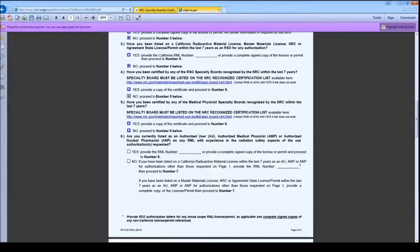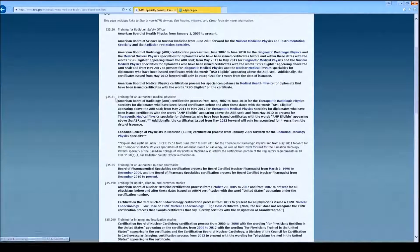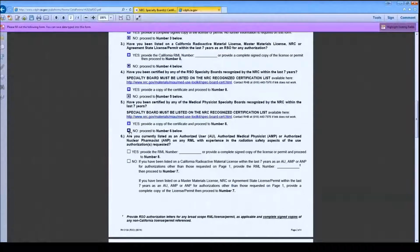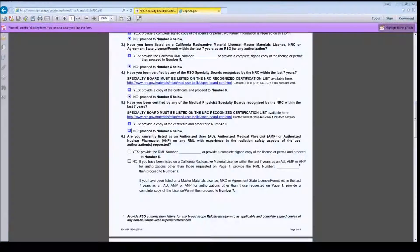If the proposed Radiation Safety Officer is board certified by any of the Medical Physicist's Specialty Boards, you may check Yes on number 5 and move on to the specified item. Since the proposed RSO does not have any of these board certificates, I will check No and continue to number 6.